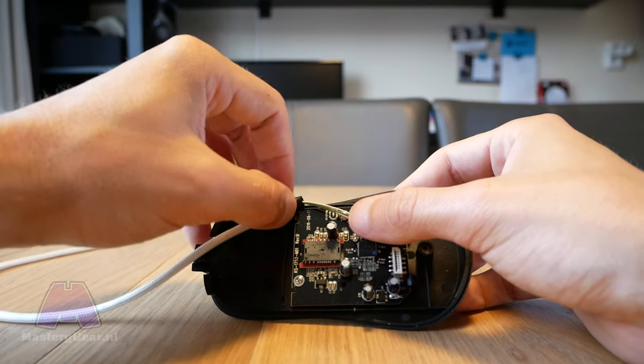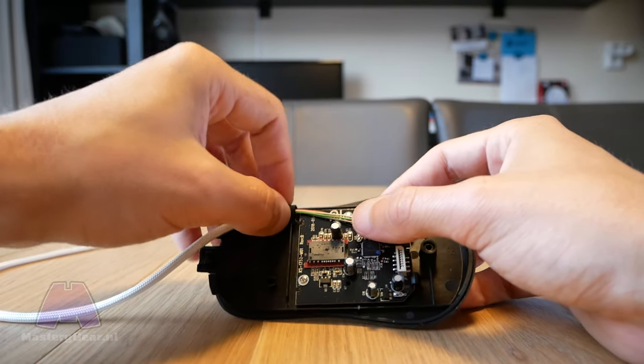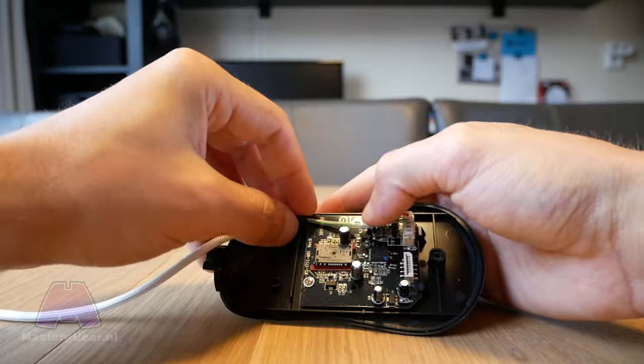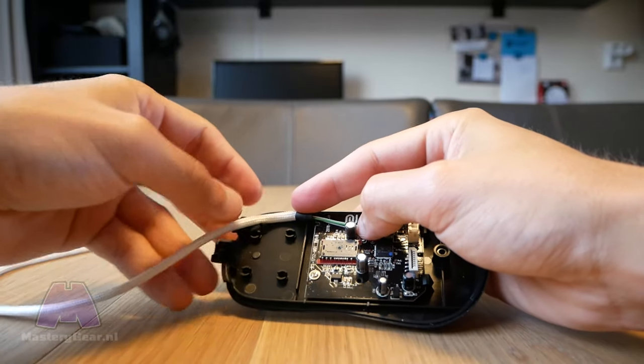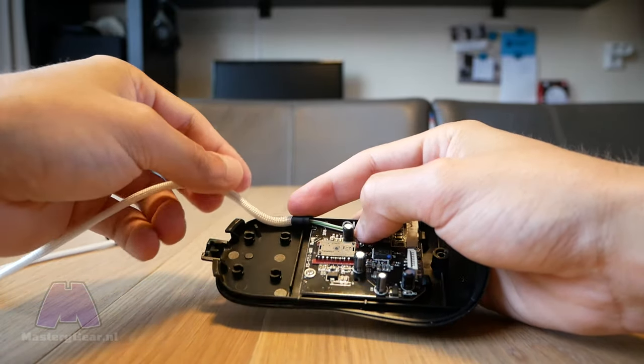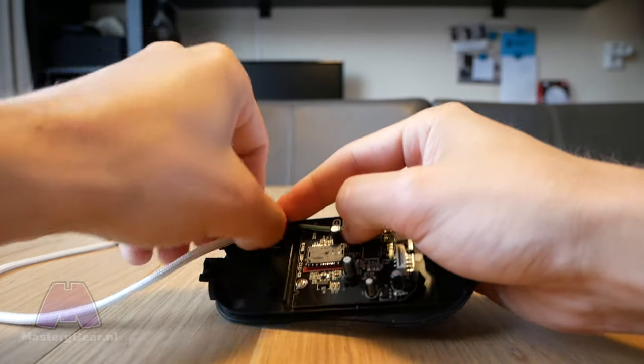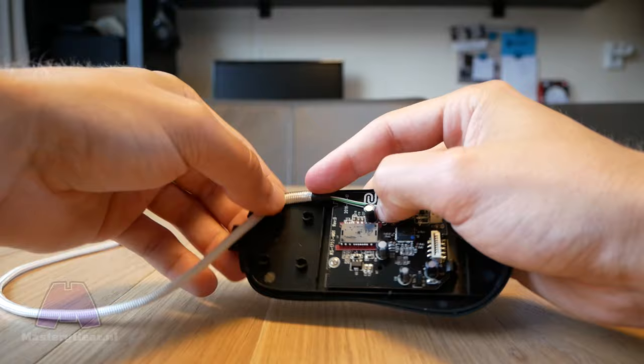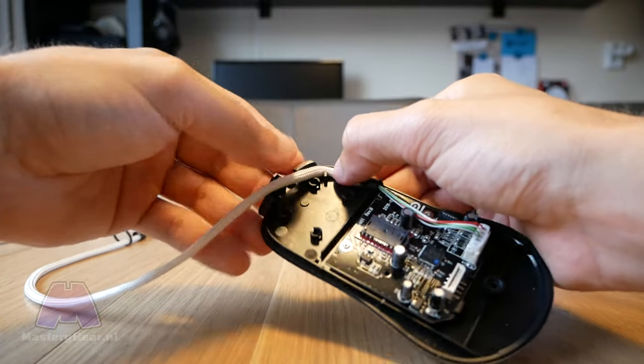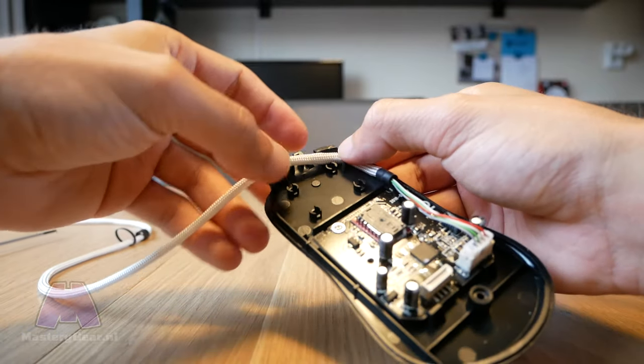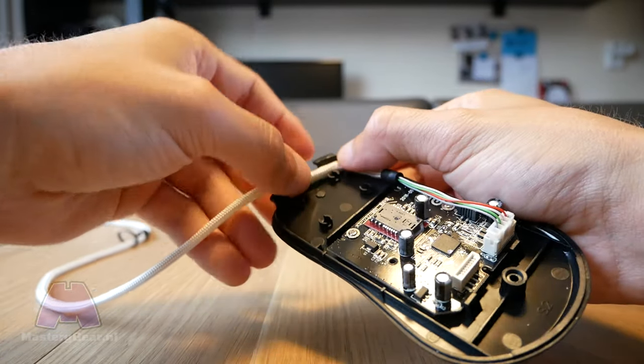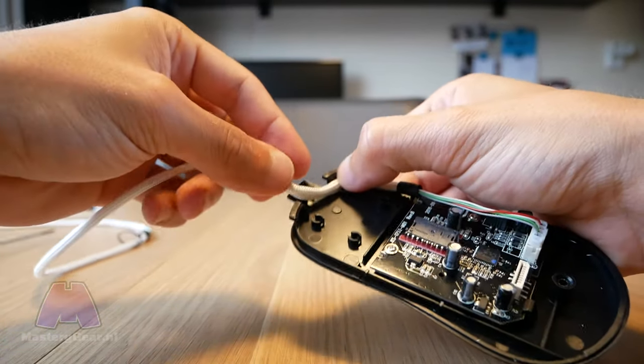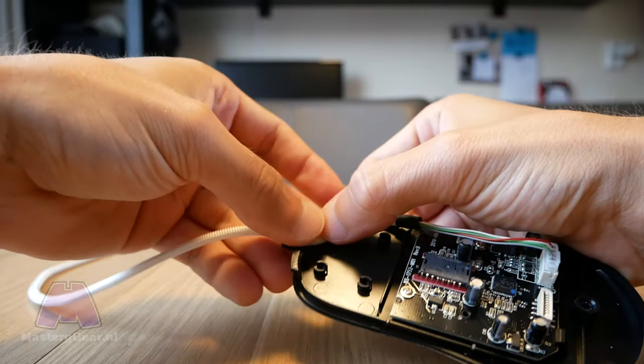Carefully route the paracord cable towards the end of the mouse using the path that the original cable already had. Most mice have certain plastic pieces holding the cable in place like this one. So just push it in gently and you'll be good.